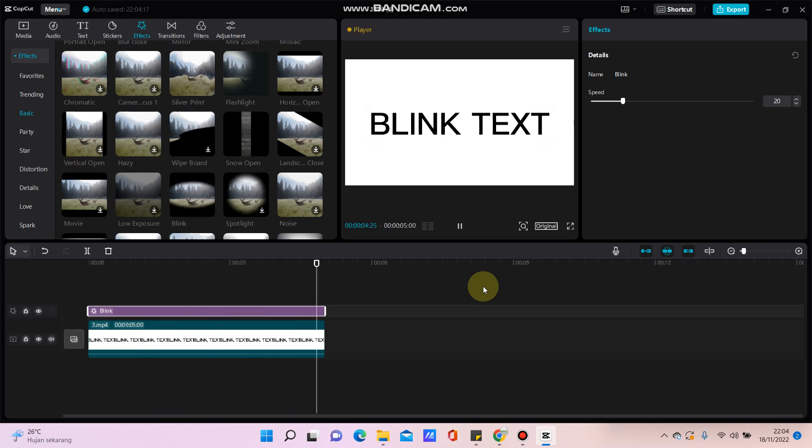That's how to make a blink text effect on Kinemaster. Don't forget to like, comment, share, and subscribe. You can also click the thanks button to show appreciation. Thanks, bye bye!